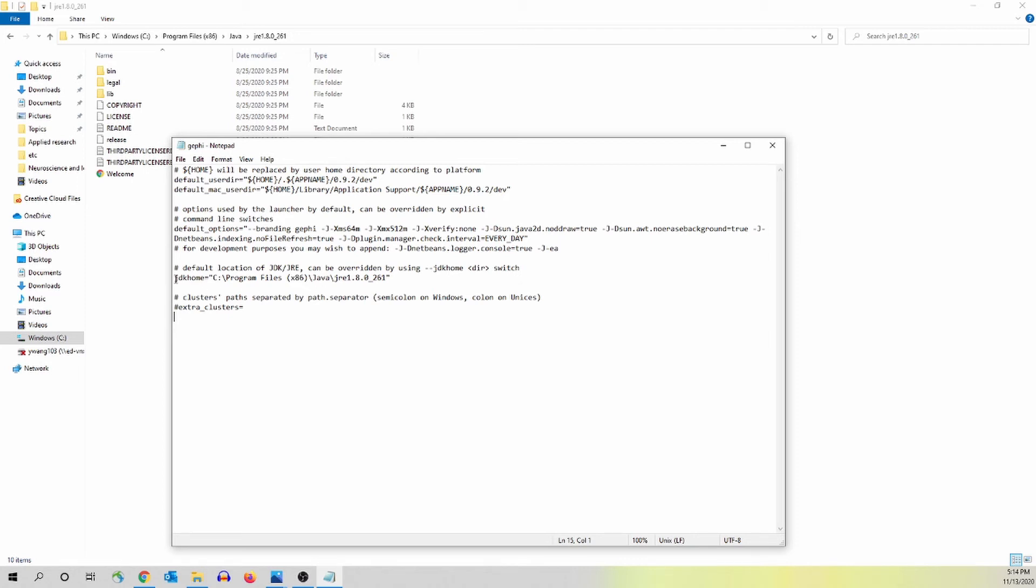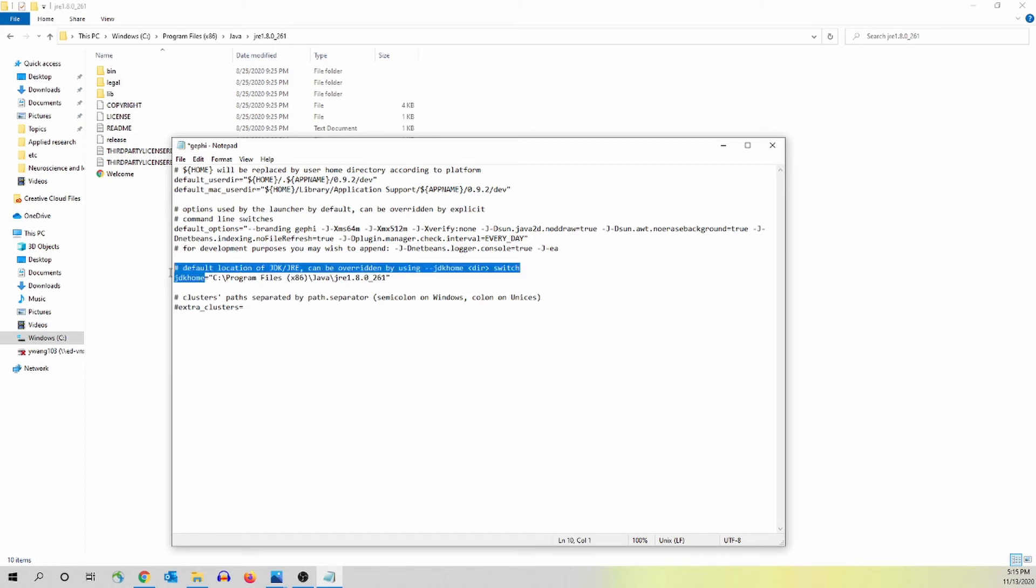Sometimes you find the pound key. What you need to do is to delete the pound key. Here you don't need the pound key. And it should be something like here, what you see on the screen. There should be no pound key in front of JDK home right here.